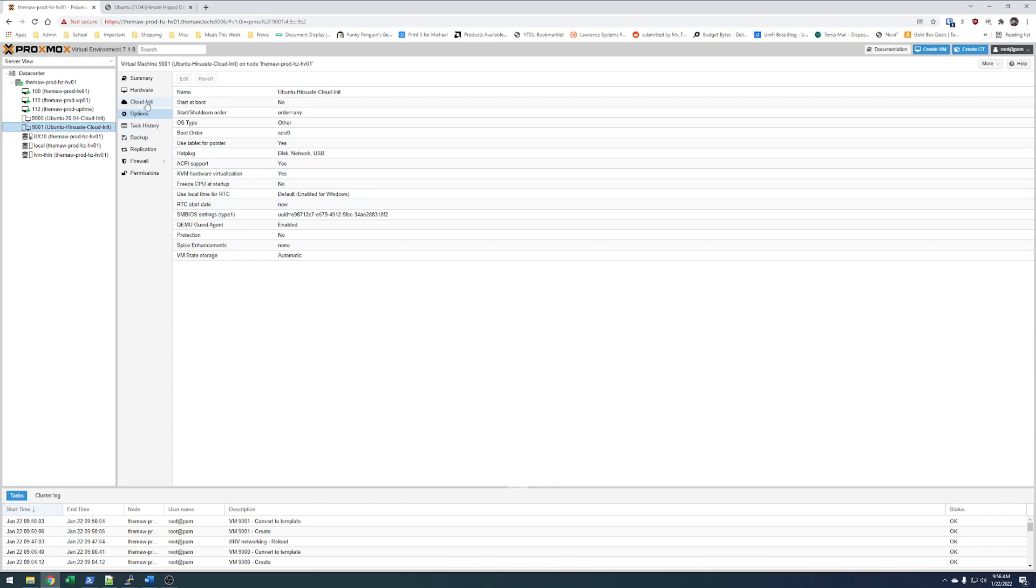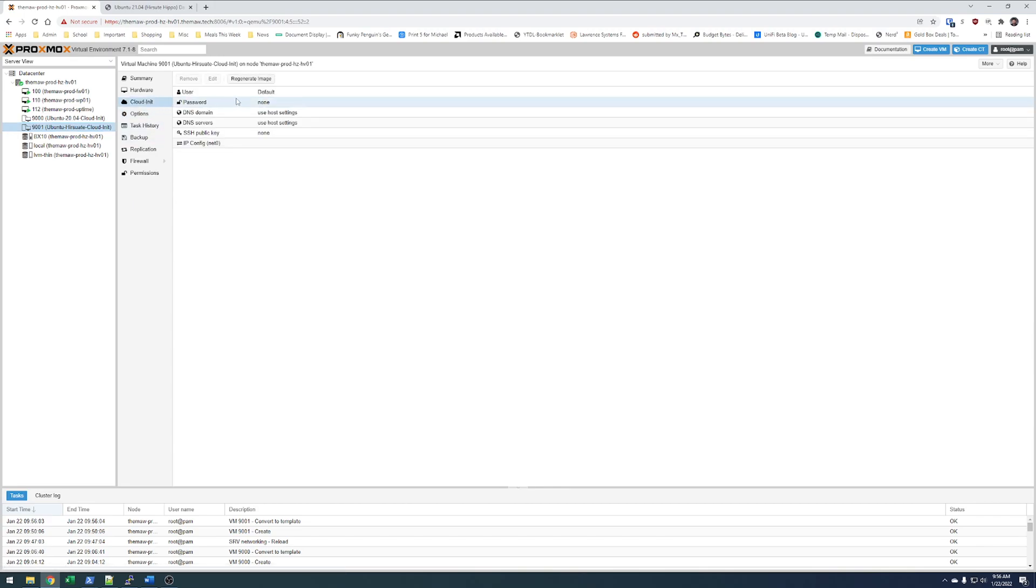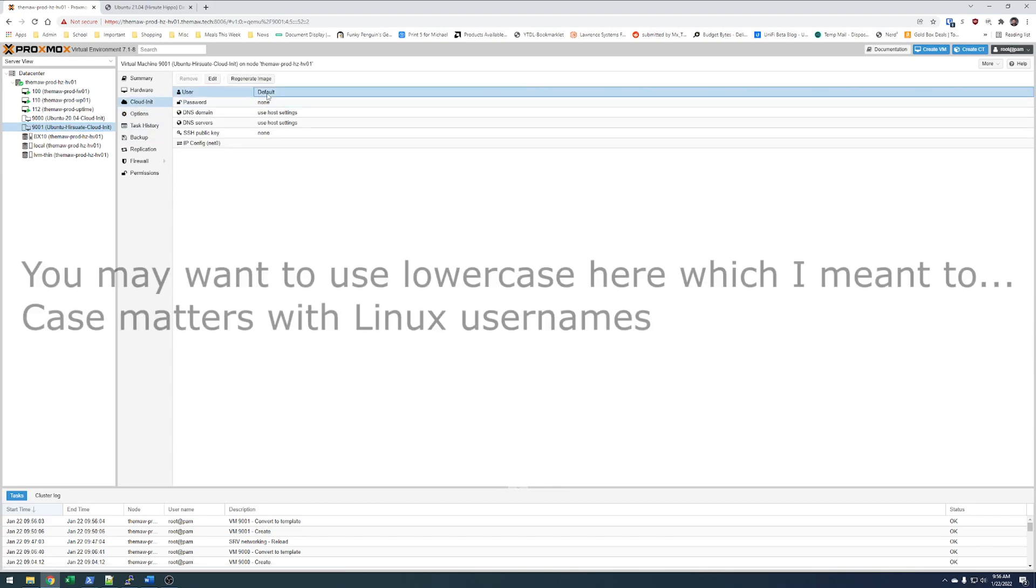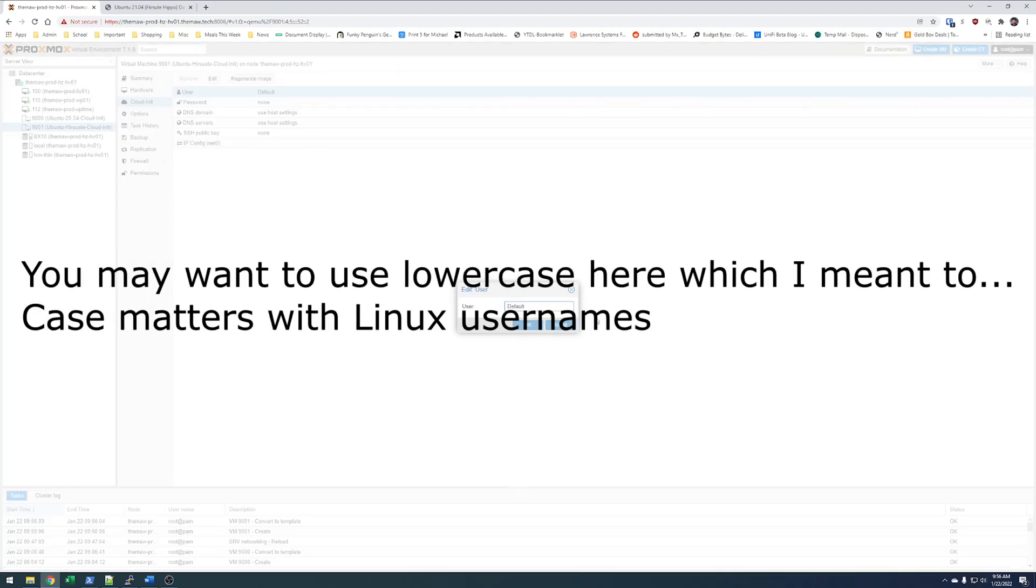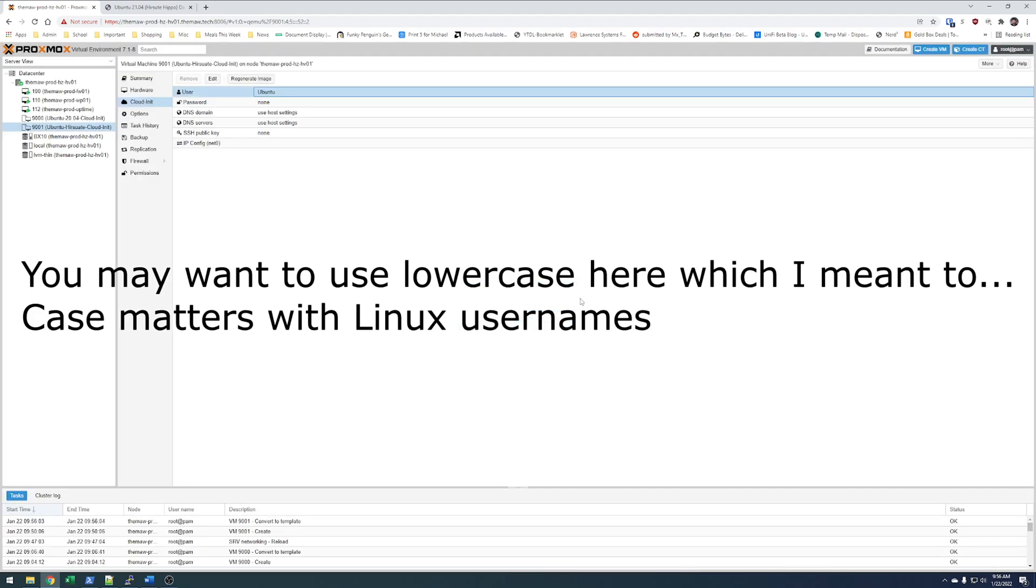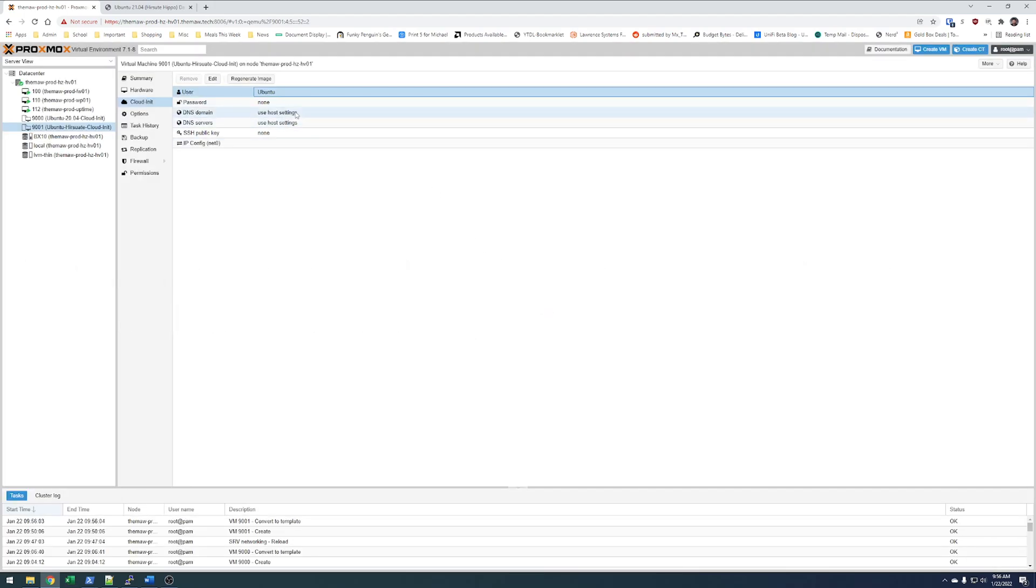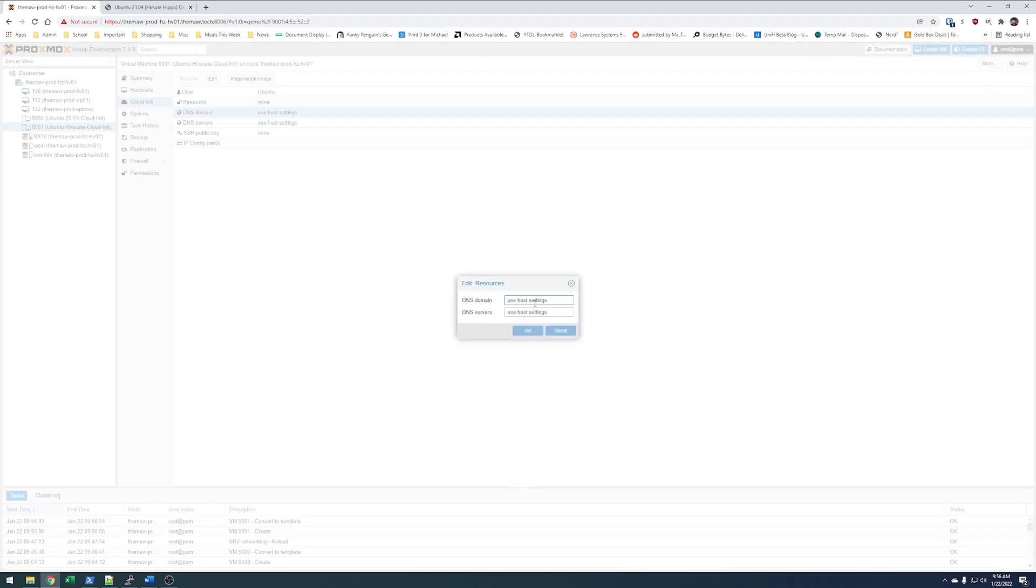So, we can go ahead and say something like Ubuntu. Our DNS domain, you can do however you want. I'm going to do themall.tech. And I'm going to use CloudFlare servers.